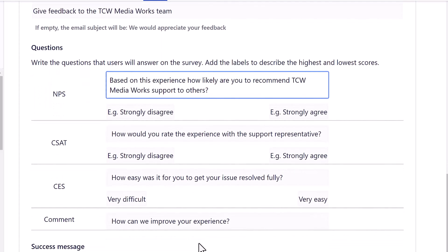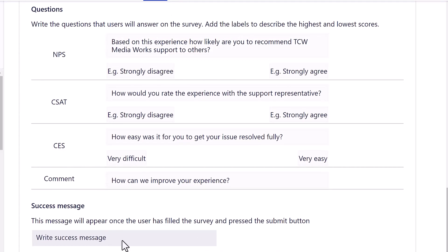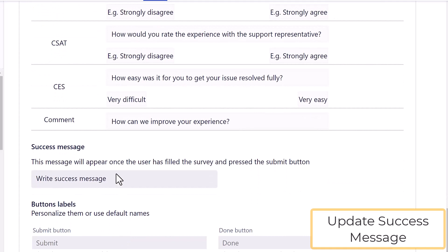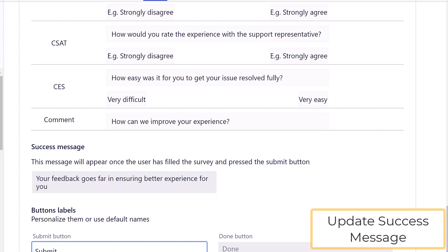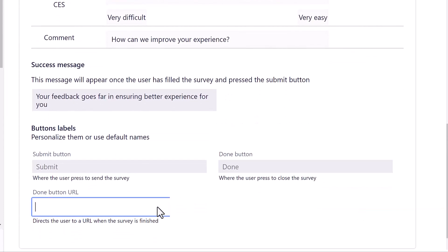Let's next set a customized success message which will appear once the user has submitted the survey. Keep in mind, you can also personalize the text for the Submit and Done buttons.